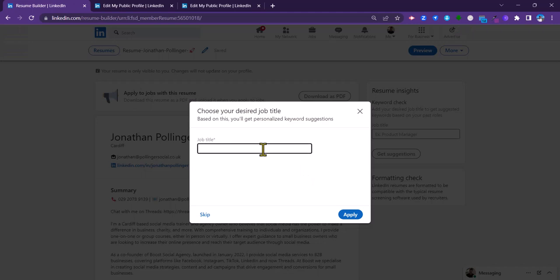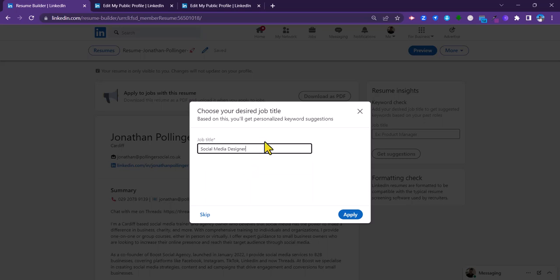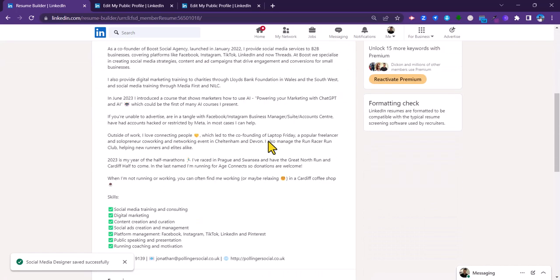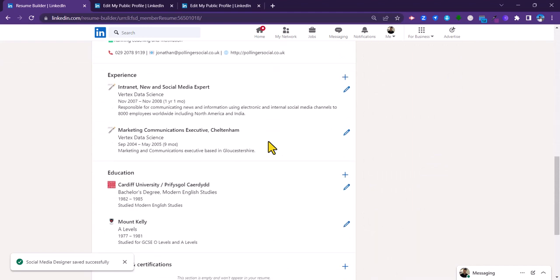I'm going to put in a job title here — let's just pretend that I'm going for a role of social media designer — and then I'm going to click the apply button, and just like that a CV has been created for me.